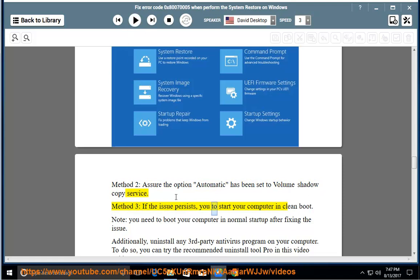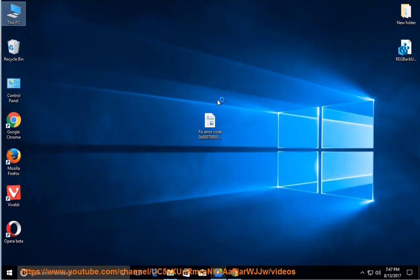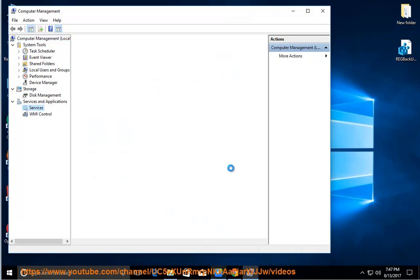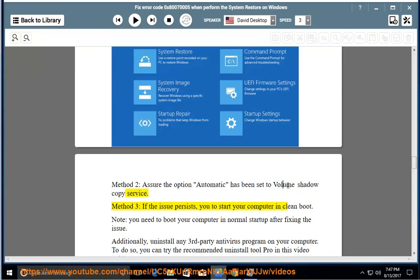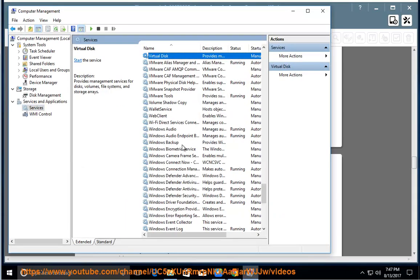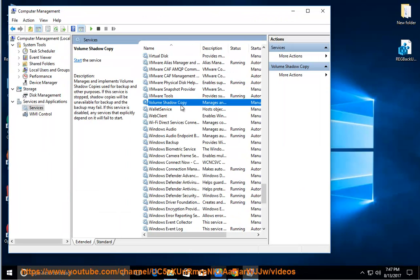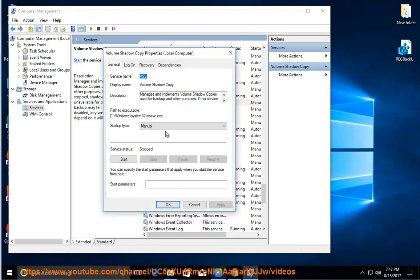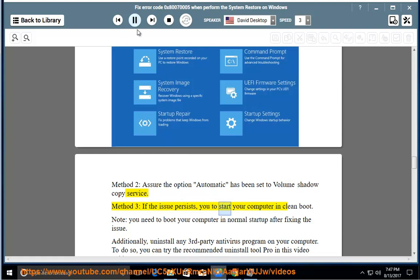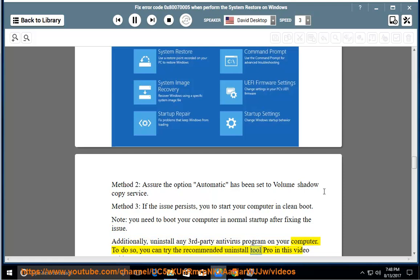Method 3: If the issue persists, start your computer in clean boot. Note: you need to boot your computer in normal startup after the clean boot test. Additionally, uninstall any third-party antivirus program on your computer. To do so, you can try the recommended uninstall tool referenced in this video guide.